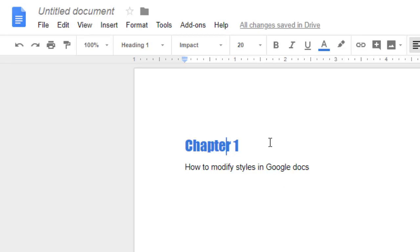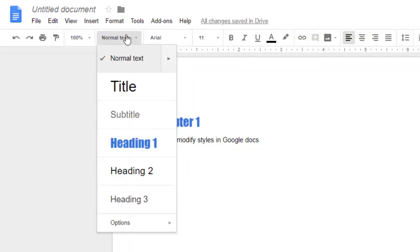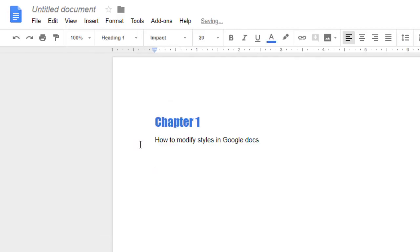After saving, the Heading 1 style is updated. So next time if I want to add another heading, it will be in that particular format. You can see that Heading 1 is now shown in the new style — for example, 'Chapter 2' and so on.